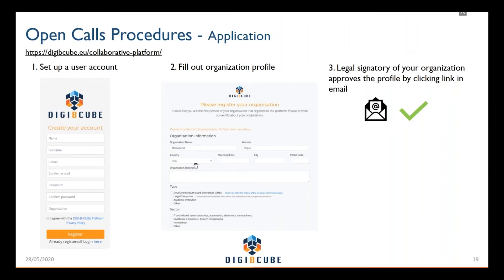Before this profile can go online and you can use all the functionalities of the platform, your legal signatory has to approve the use of this information. Through the email address which you provided in this form, an email will be sent automatically. This email contains two links: one for approval, one for rejection. And then the legal signatory of your organization can approve the profile.